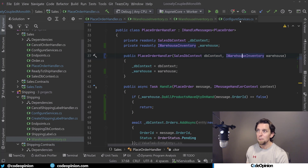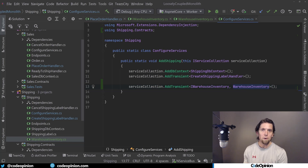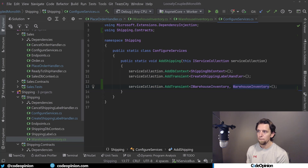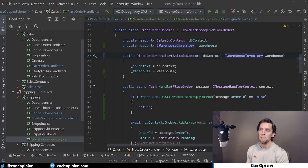The last piece of the puzzle is in ConfigureServices, where I have an extension method for each boundary to register all their interfaces to their actual implementations. That's where I'm registering IWarehouseInventory to the WarehouseInventory implementation, so ultimately when we resolve this in ASP.NET using Microsoft DI, we get the shipping implementation behind that interface.